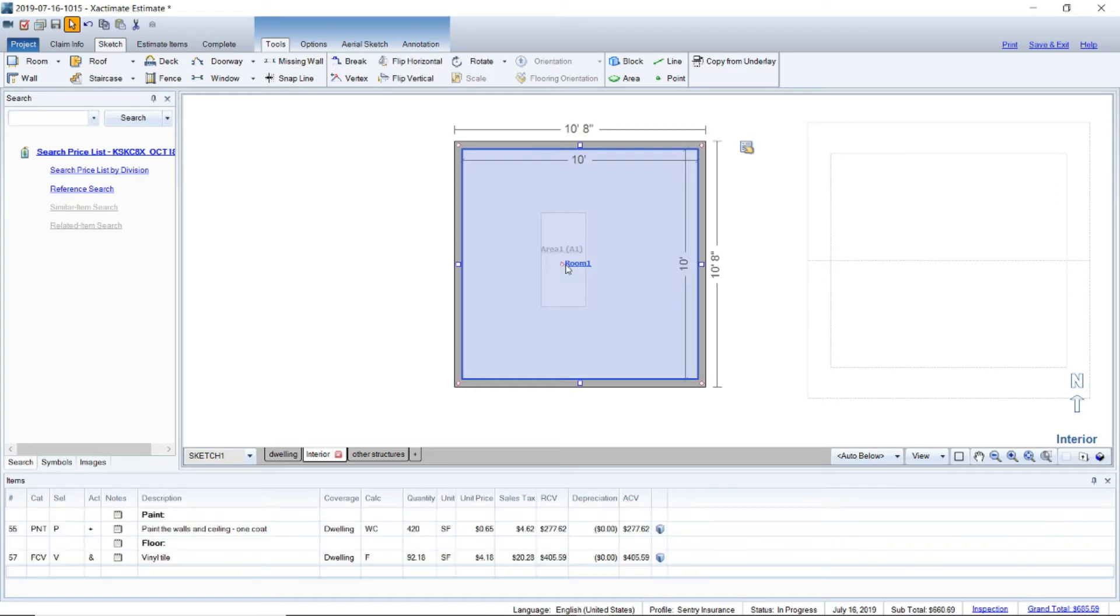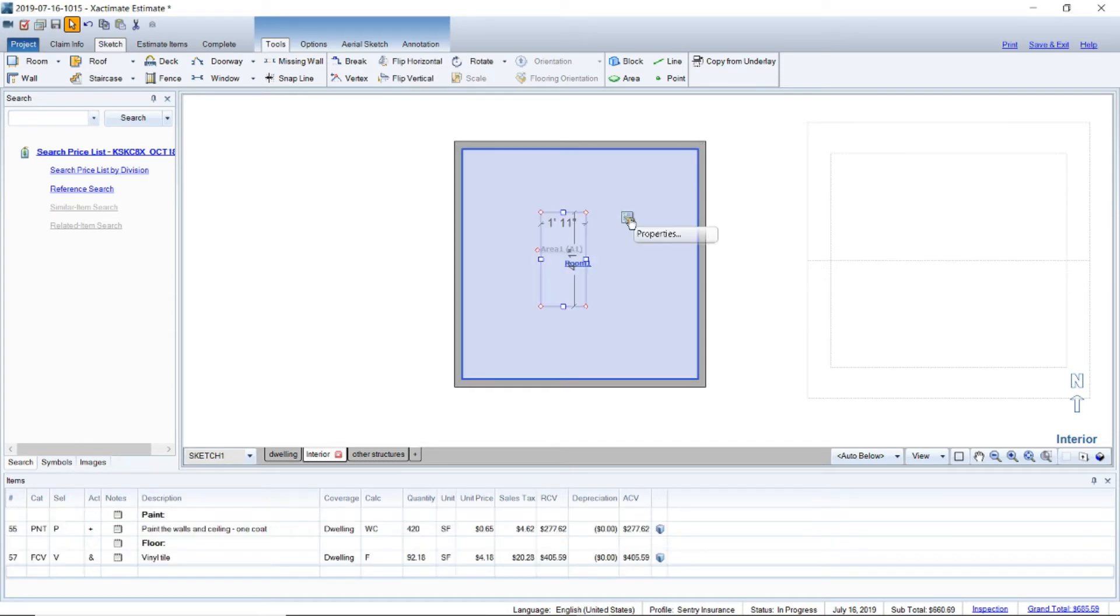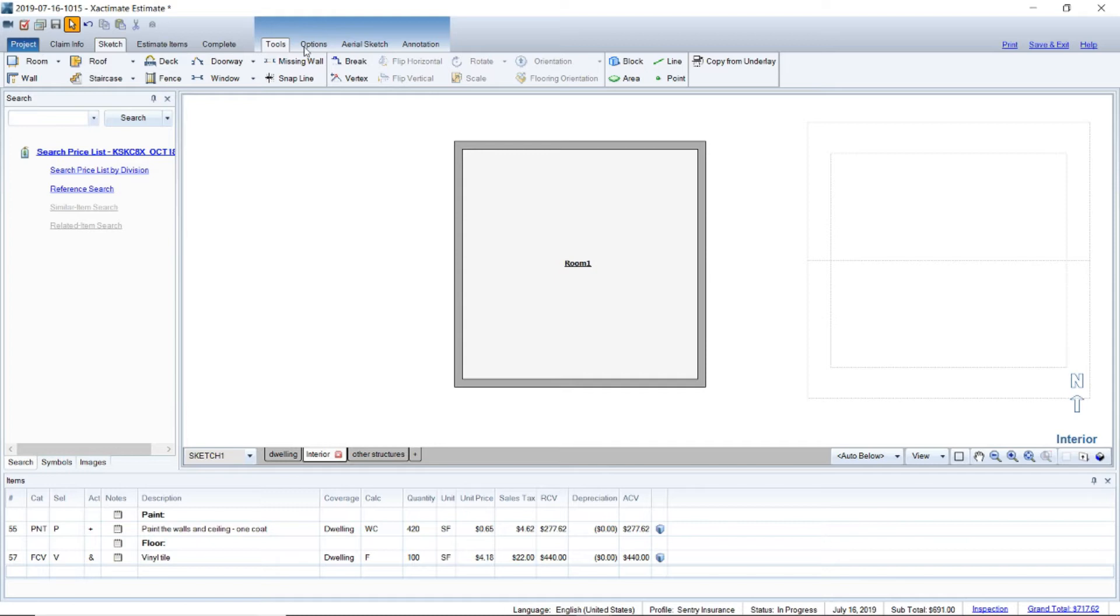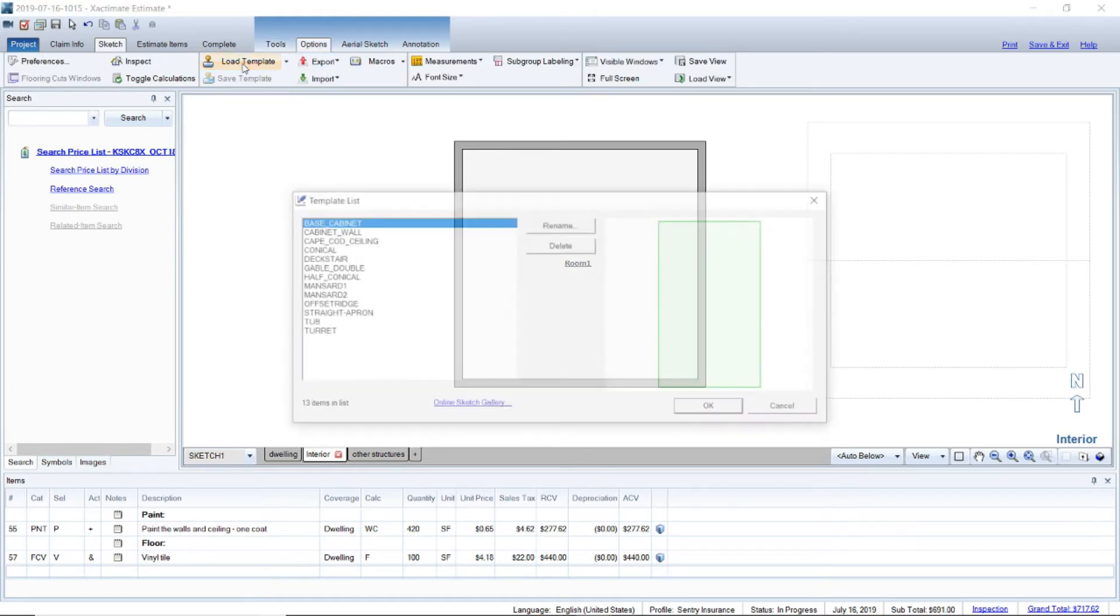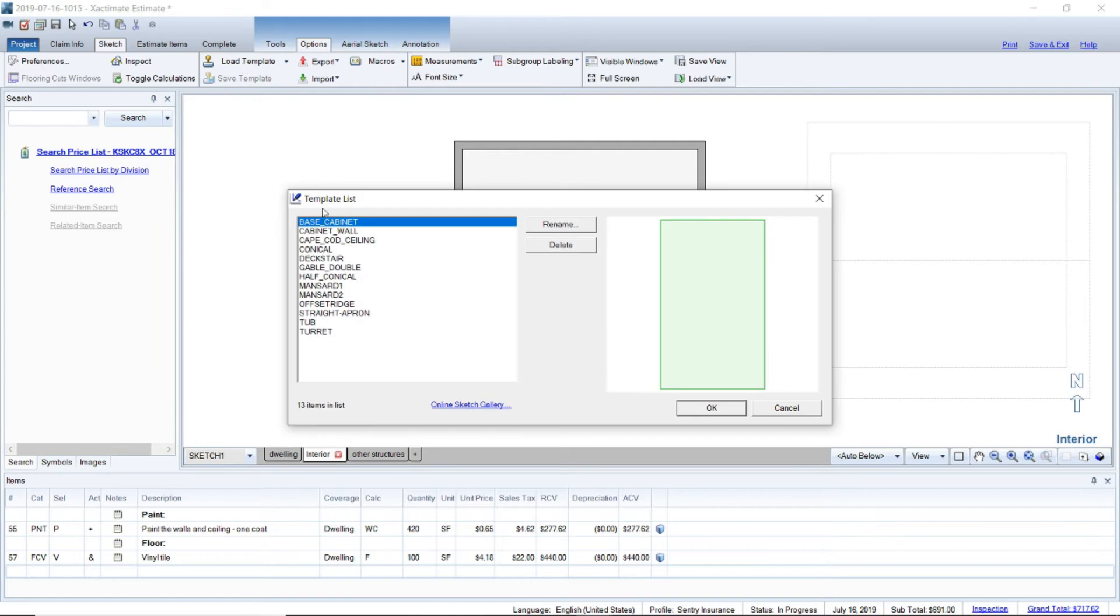So let me show you the better way to do this though. Let's go ahead and delete that. We're going to go into options and there's templates here that are loaded already. If you click load templates you have a base cabinet and a wall cabinet. Start with the base cabinet.